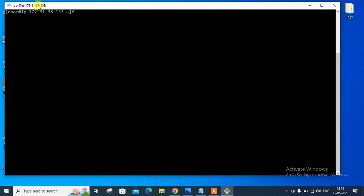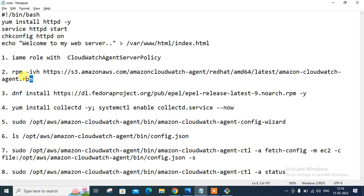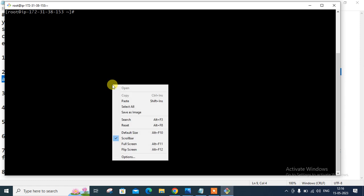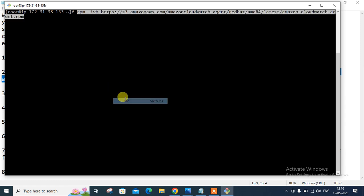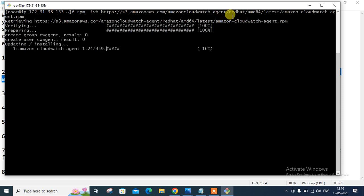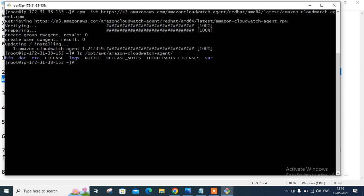Let me install the CloudWatch agent. So here's the command, RPM, IVH, and the complete URL. So let me click and paste here. Later on, I will share this URL in the description. You can get it from there. So amazon s3.com, Amazon CloudWatch agent, Redhat, AMD64, latest, and this is the RPM file. So it's simply installed. And after the installation, you can find all the CloudWatch agent-related configuration file and executable file in the OPT. Under the OPT, we have AWS under Amazon CloudWatch agent. So these are the important files.